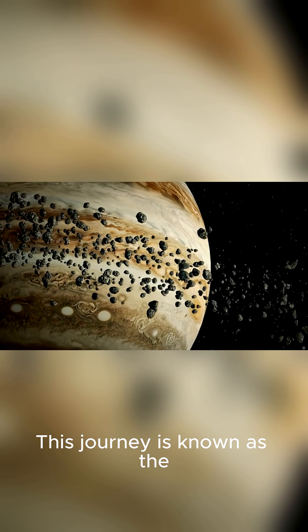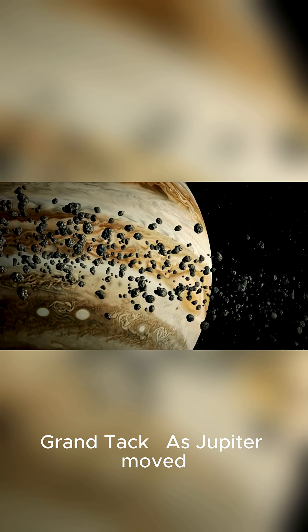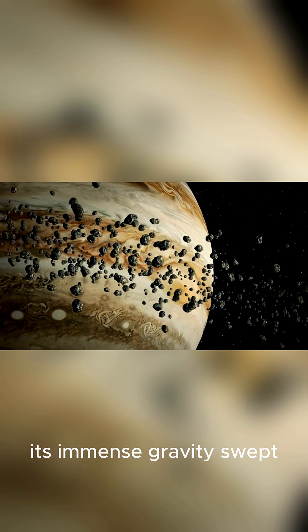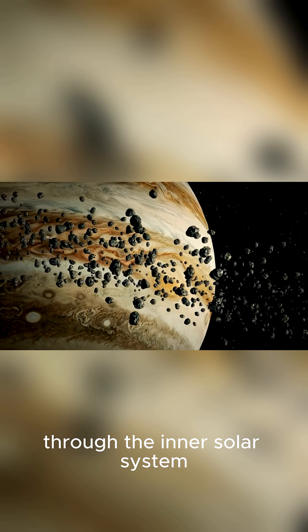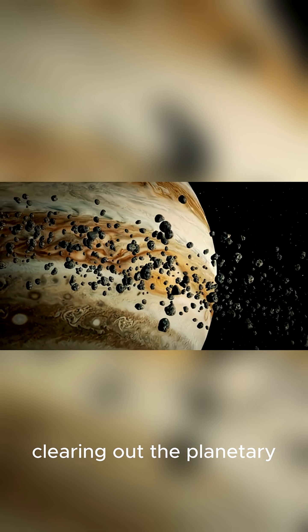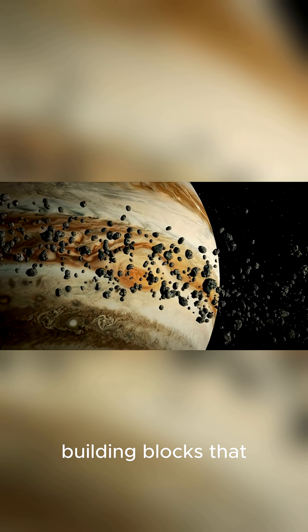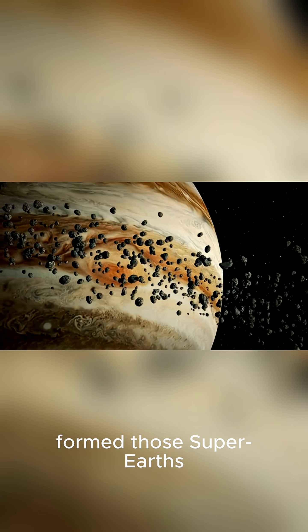This journey is known as the Grand Tack. As Jupiter moved, its immense gravity swept through the inner solar system, clearing out the planetary building blocks that would have otherwise formed those super-Earths.